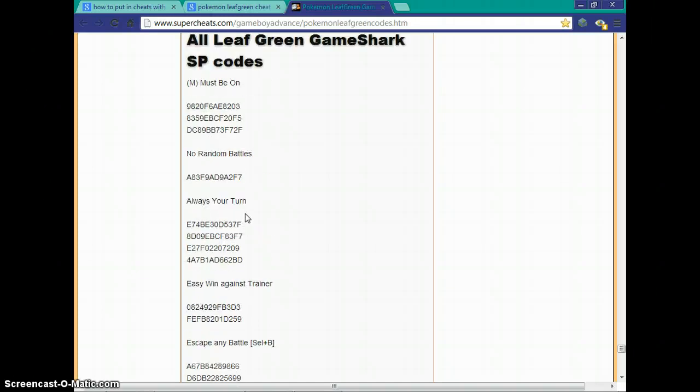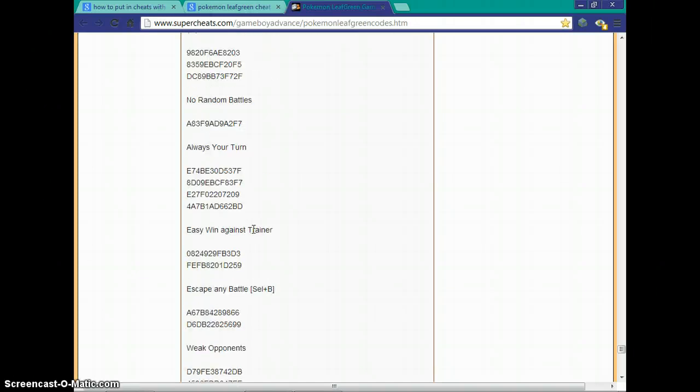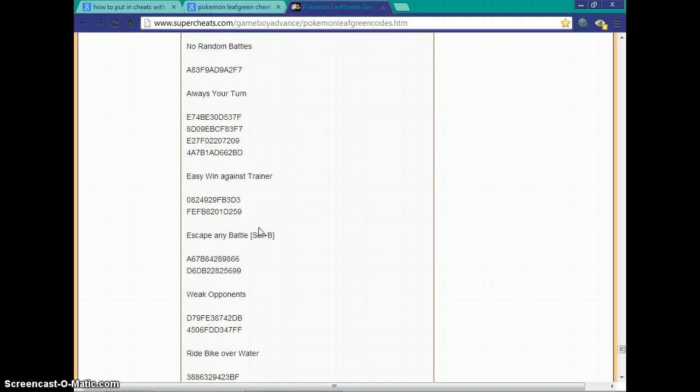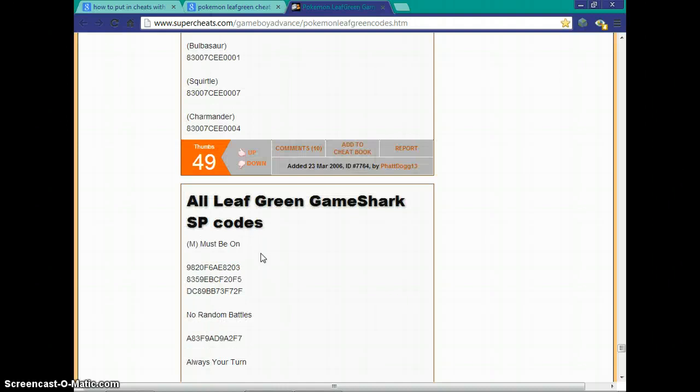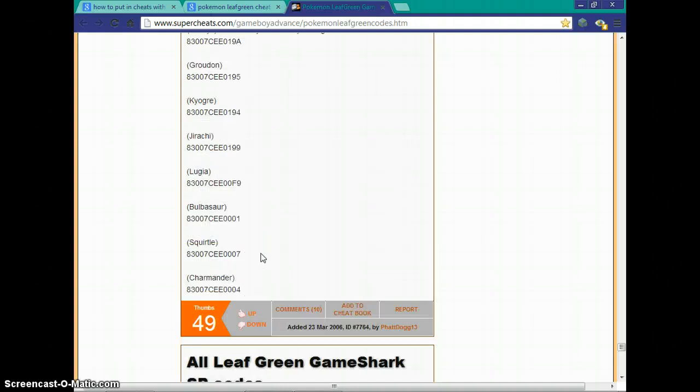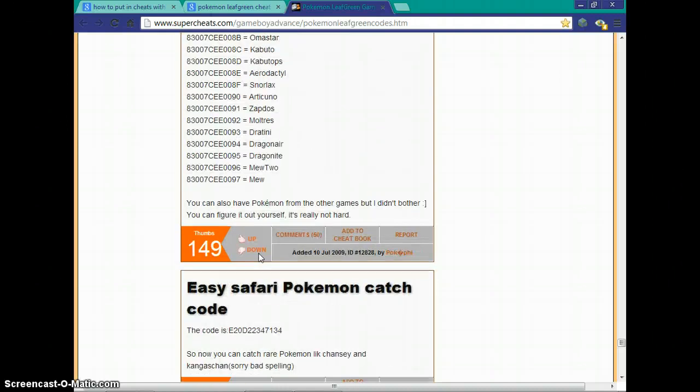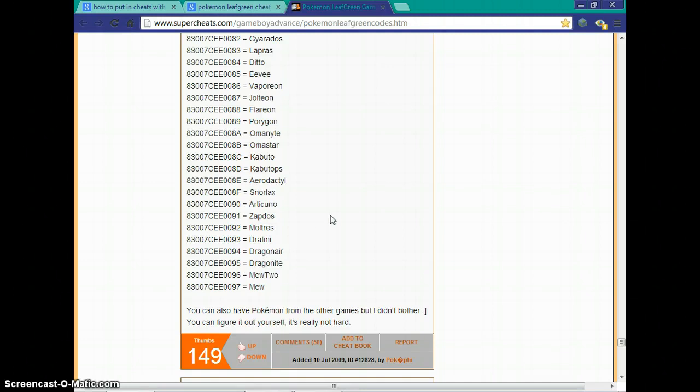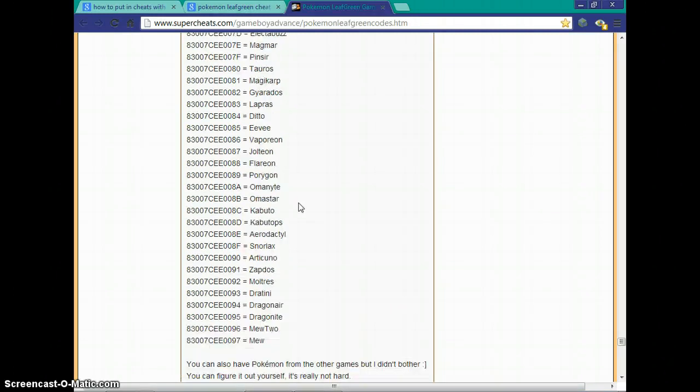Now I have most of these on. I have always return, I have easy win, escape any battle. But that's all pretty easy. So I want to catch what Pokémon you're going to want to catch in the wild, but I can catch any Pokémon I want.